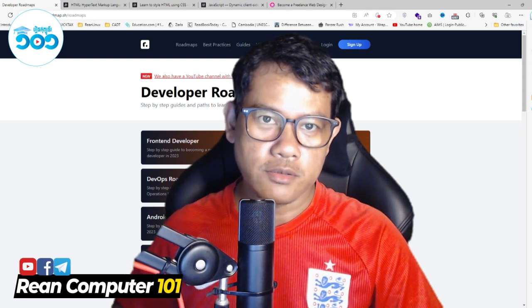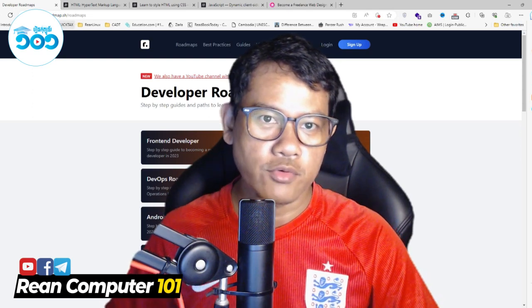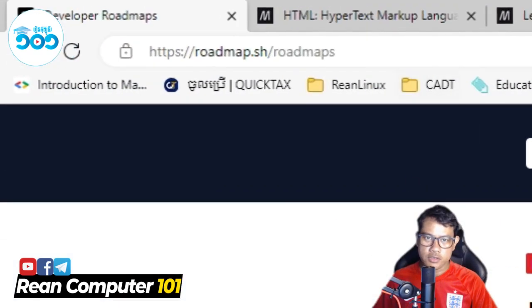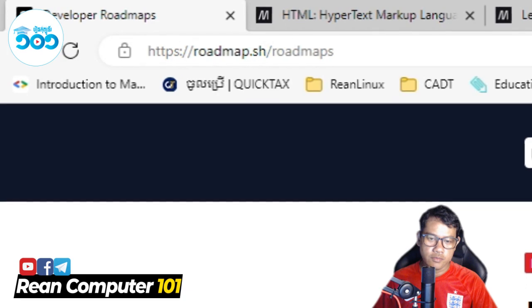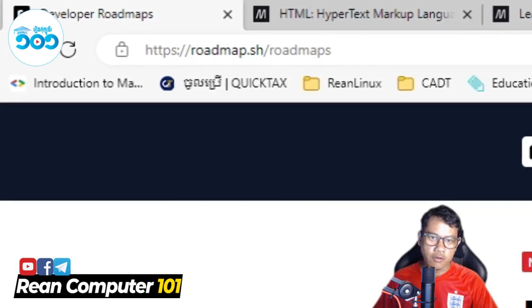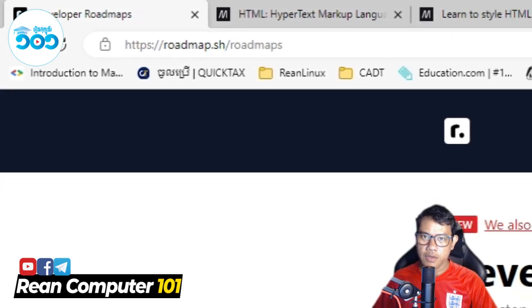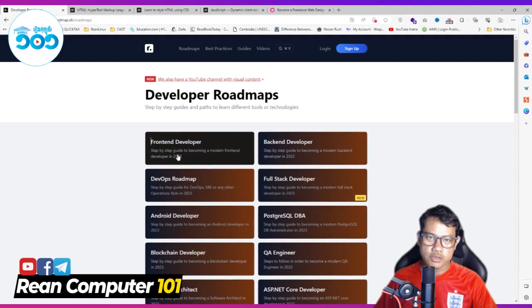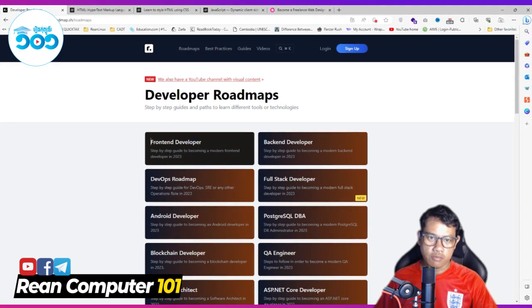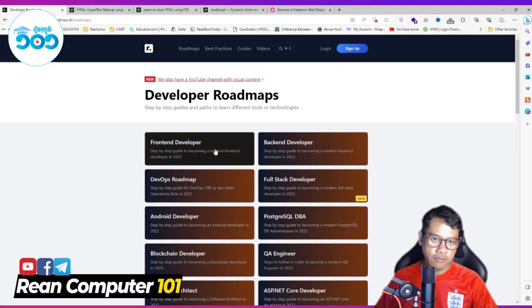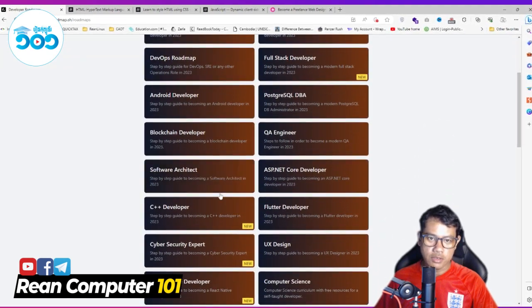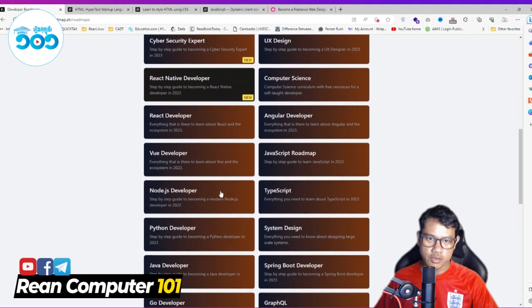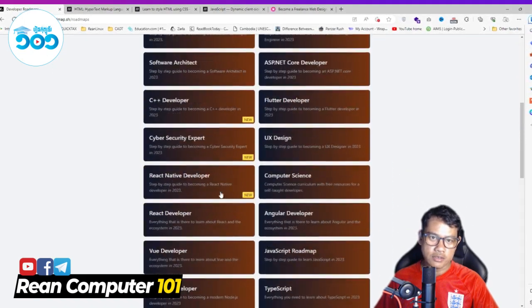This is the website called roadmap.cs — this is the developer roadmap. This is the web developer program that you can see on web design.